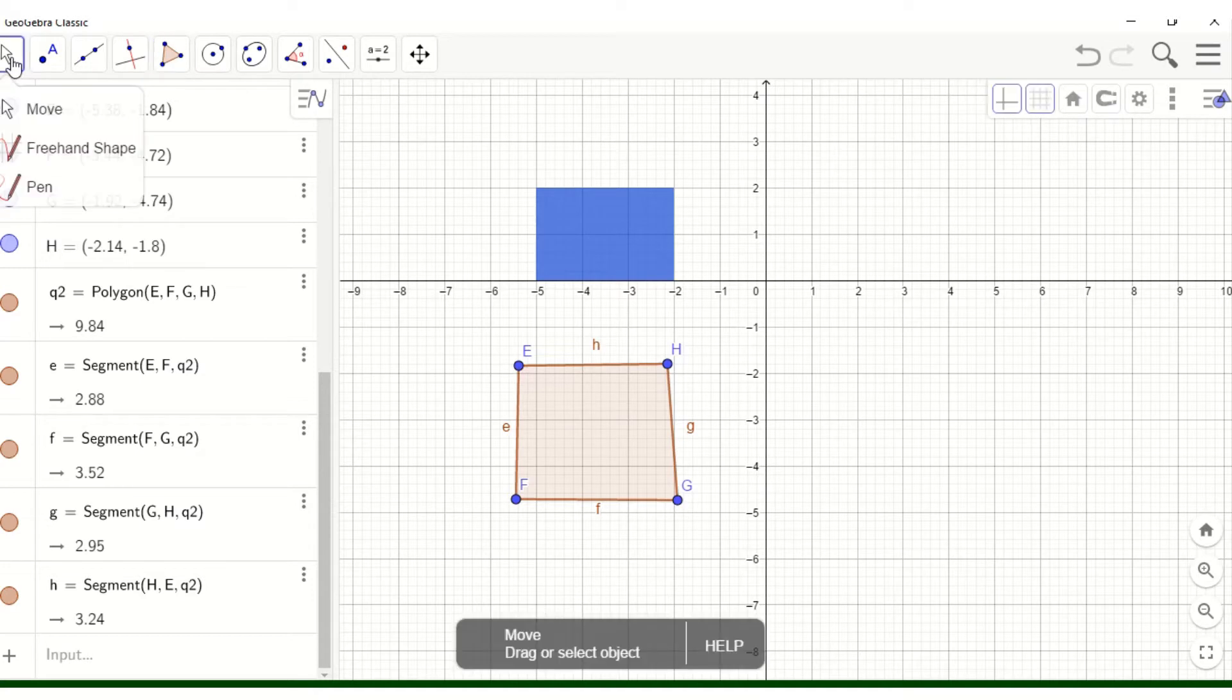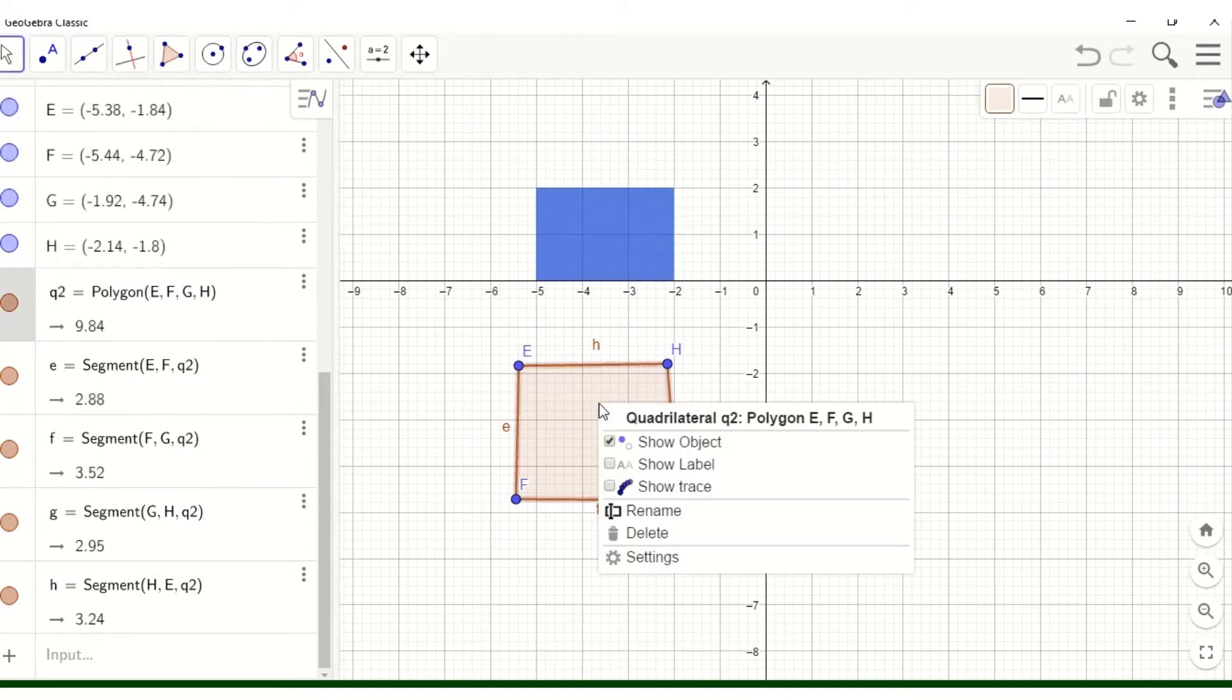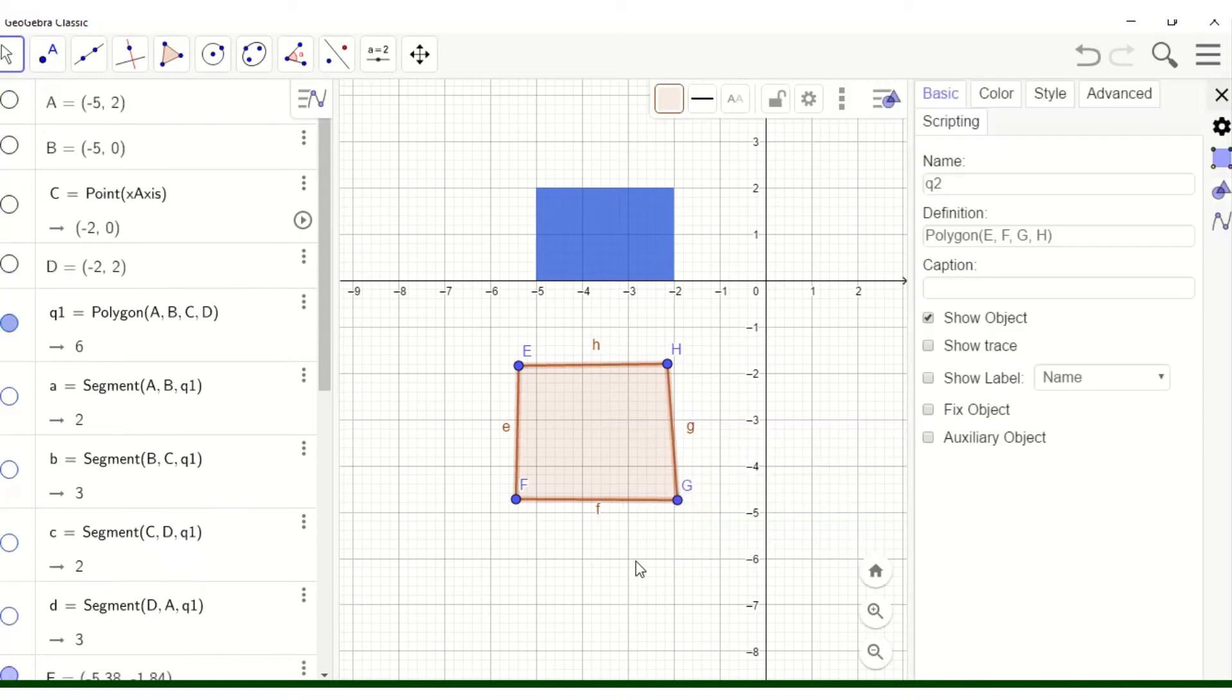You can always click this arrow to stop creating the polygon. Now, right click and go to settings.